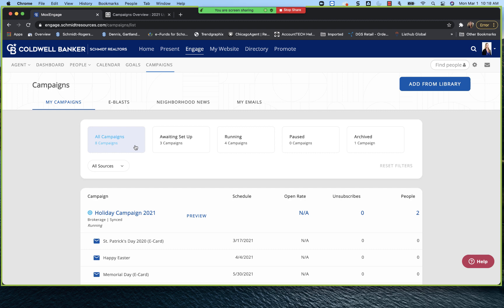So from here, you can see I'm in all campaigns. You also have a waiting setup, running, paused, and archived. And one of the new features here with the new dashboard is we're actually able to delete a campaign now. Prior to the new dashboard, we were never able to delete. We were always only able to archive. So it never really ever went away. It kind of just hung out there in our archive file.